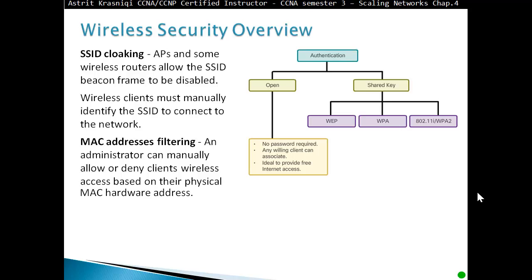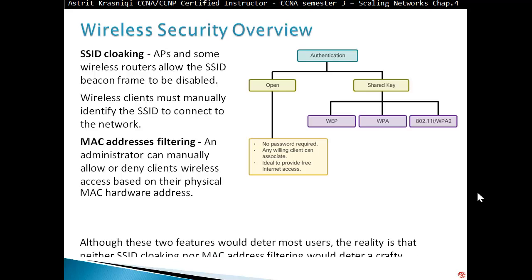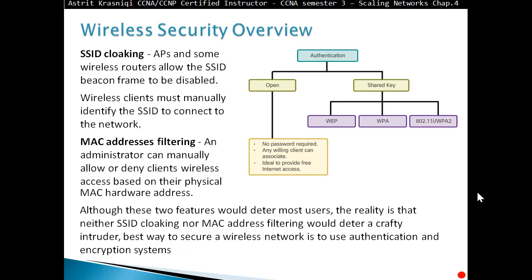MAC address filtering: an administrator can manually allow or deny clients wireless access based on the physical MAC address. You specify which wireless MAC addresses are allowed, and only those are permitted. Although these two features would deter most users or attackers, the reality is that neither SSID cloaking nor MAC address filtering would deter a crafty intruder.